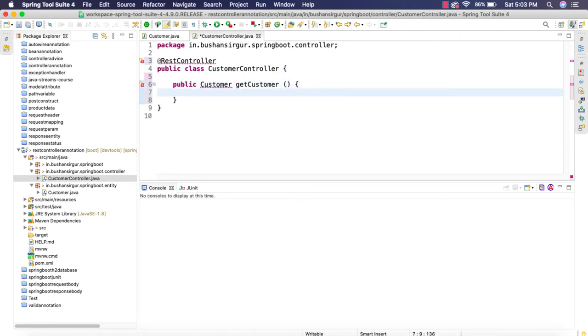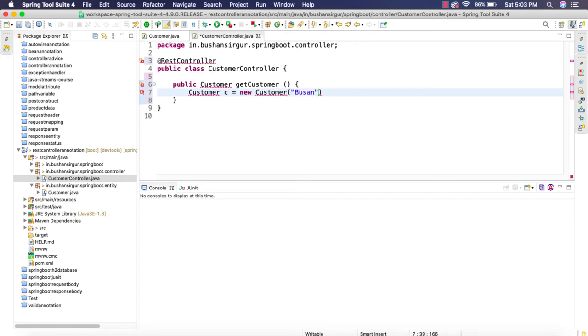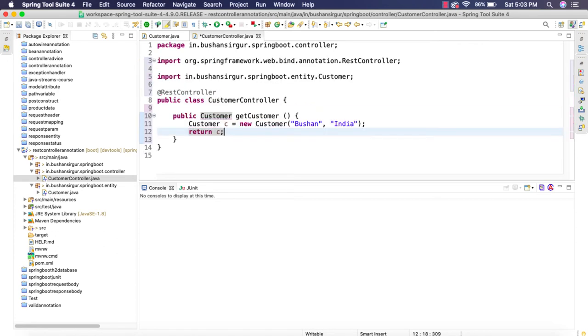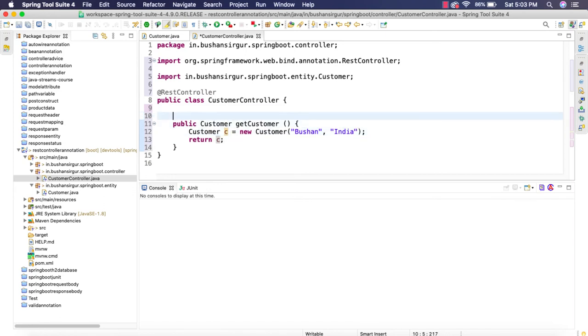Inside this, let's create a customer. I am going to pass the name which is Bushan and the location I am from India. We are going to return the customer. Let's annotate this with the @GetMapping annotation slash customer.